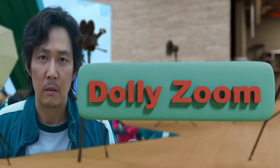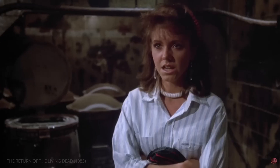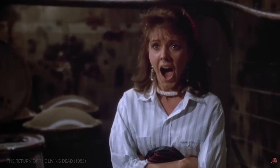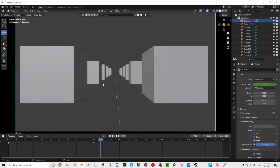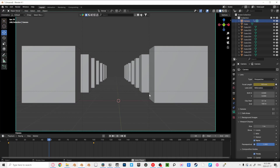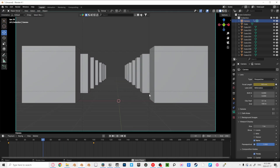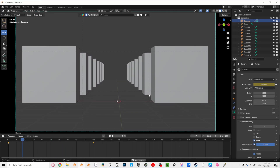Dolly zoom. Now that you know how to push in and zoom, you can create the dolly zoom. This one can add a lot of emotion to a shot or just make it look silly. The gist of the dolly zoom is the act of moving the camera forward while zooming out, or moving the camera backward while zooming in.